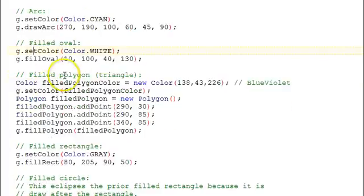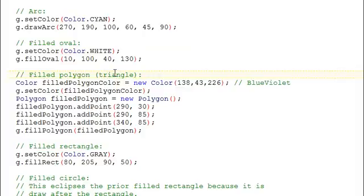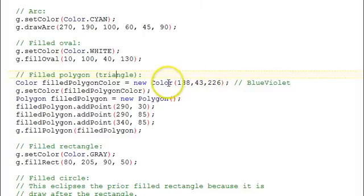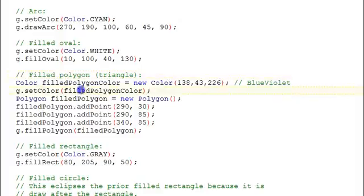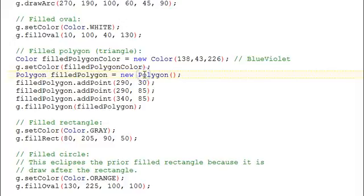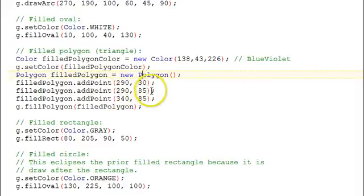Then we're going to fill a polygon. We're going to set up a triangle through a polygon. To do this, we're going to get the color that we're going to use using a custom color, not one of the colors available by default in the color class. And set the color to that. Then we set up a polygon object and add points to it. We're adding three points. It's going to define a triangle.